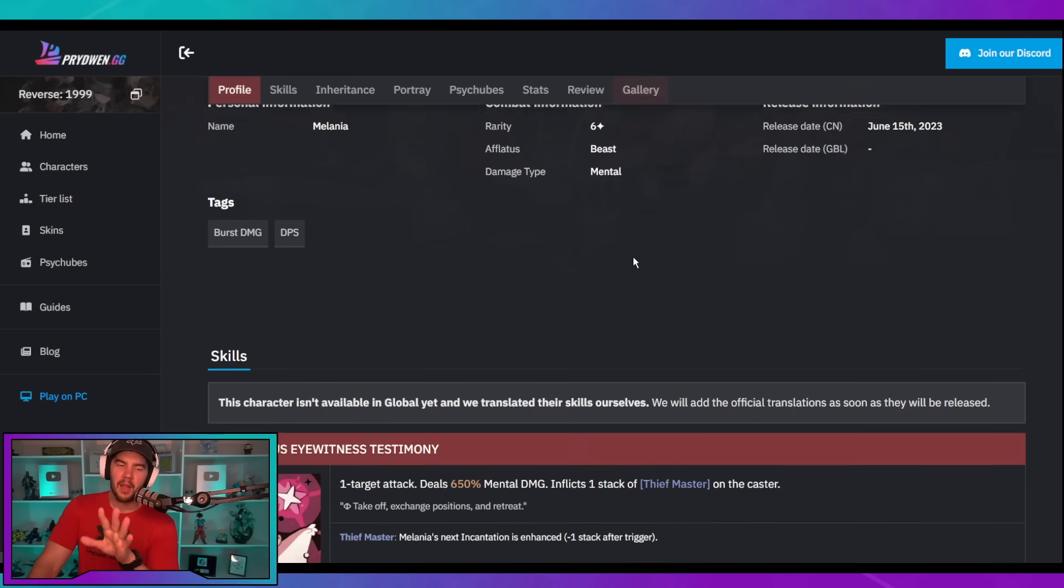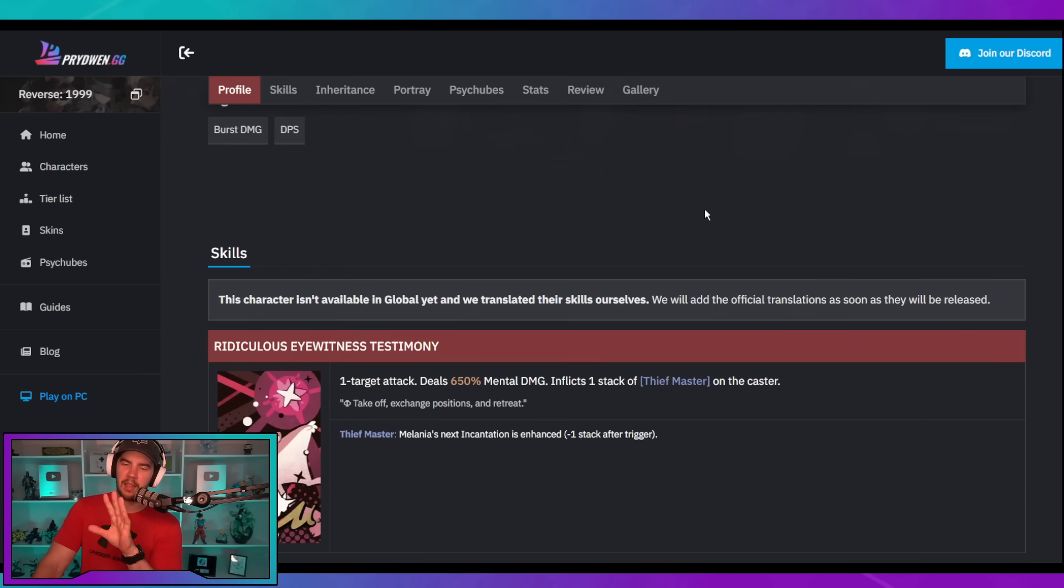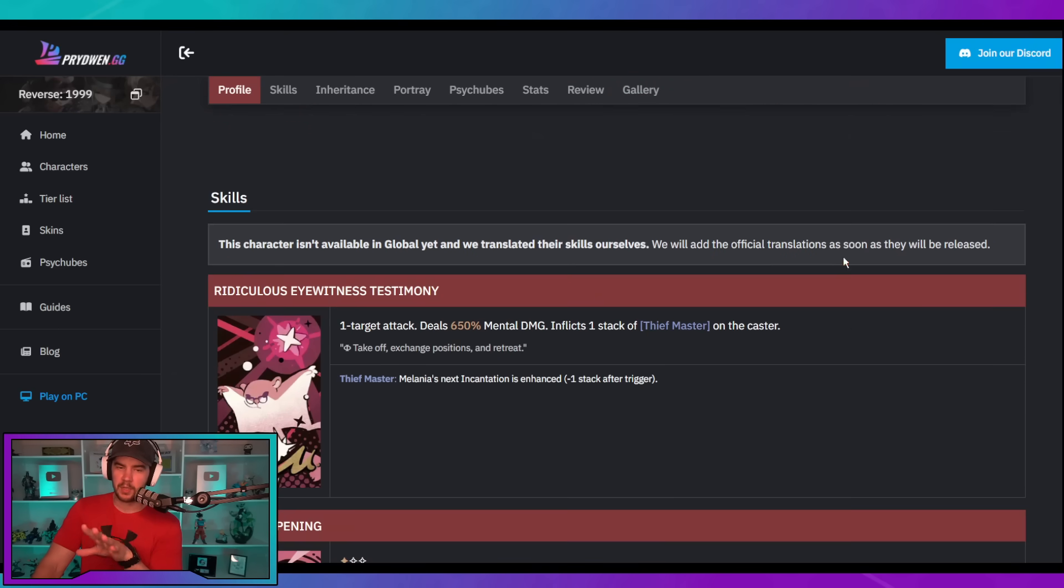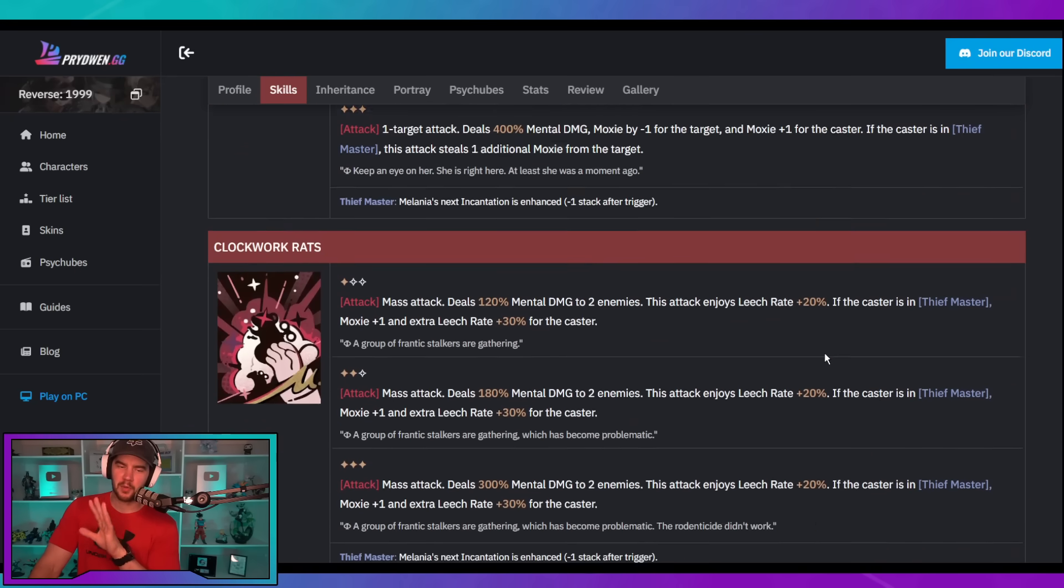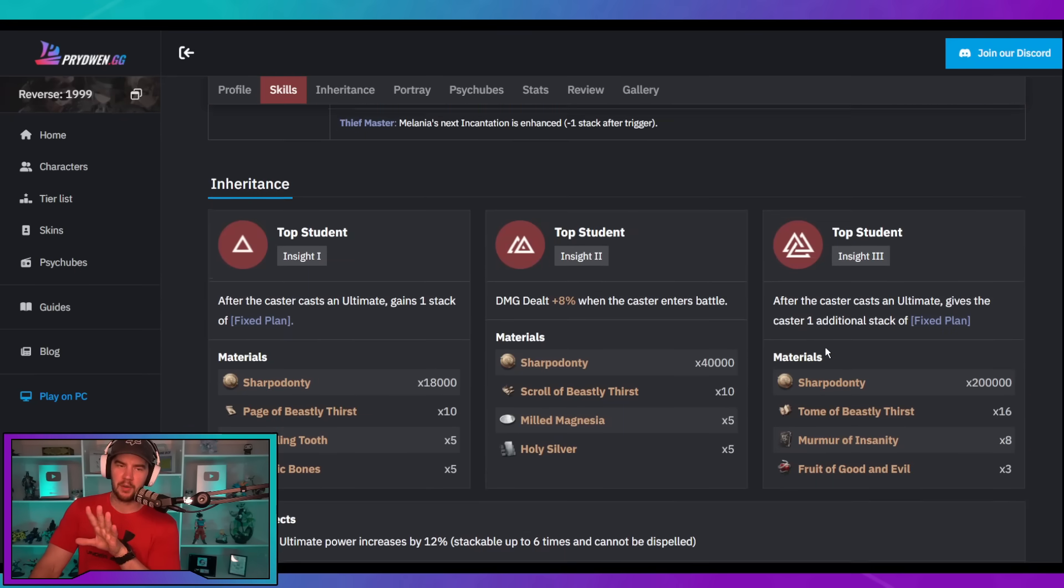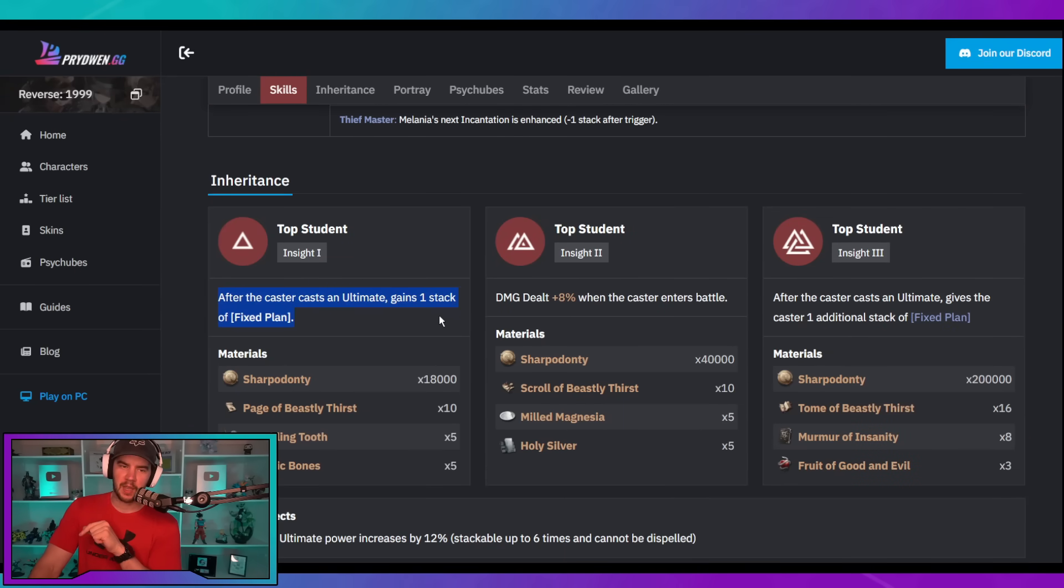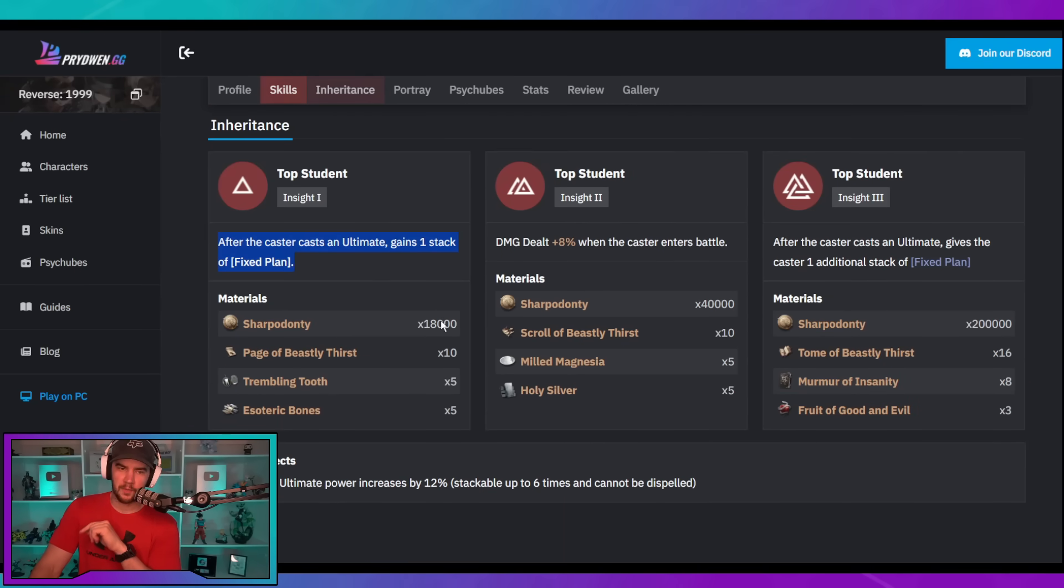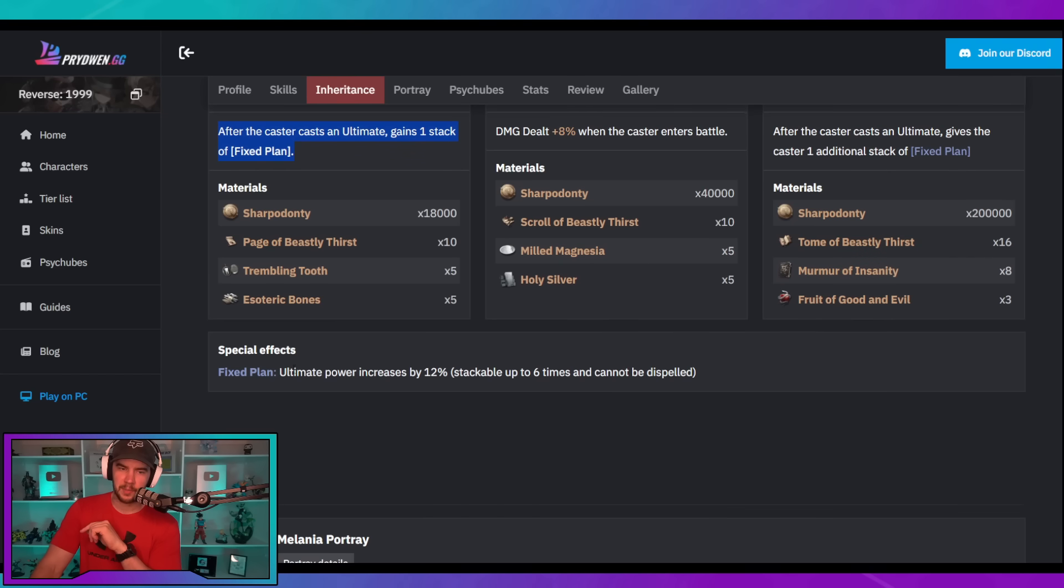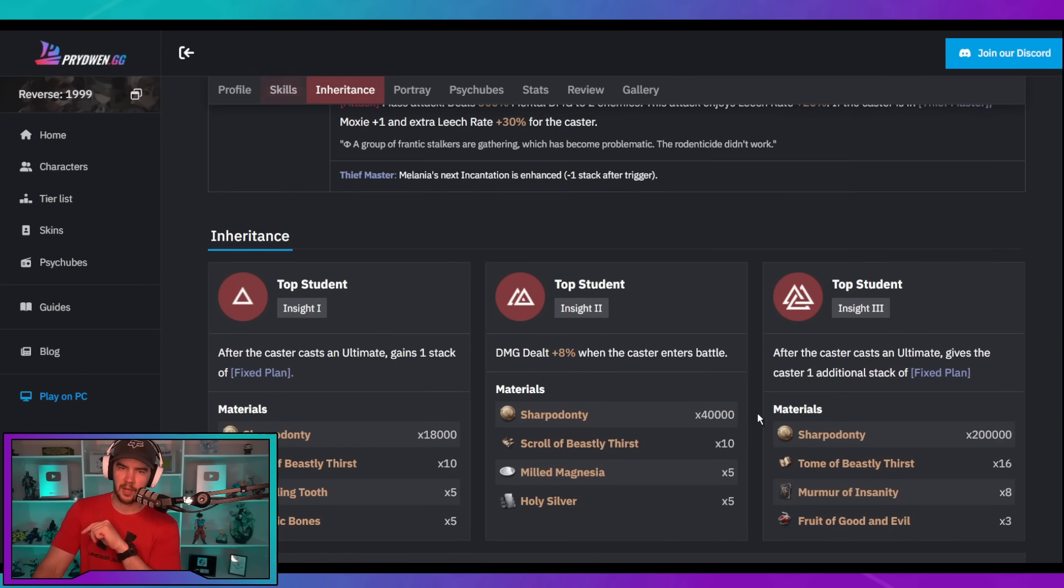But those are all the considerations that I would have with pulling for her, and I'll let you guys make your decision based on that. So, let's go through her kit and the basic way it works. Her ultimate, it's all about her ultimate. So, what we're going to do down here is we're going to look at her insight first. So, after casting the ultimate gains one stack of fixed plan.